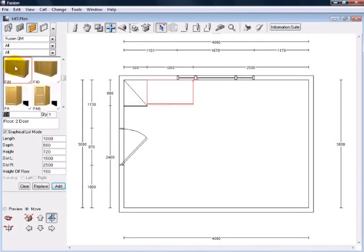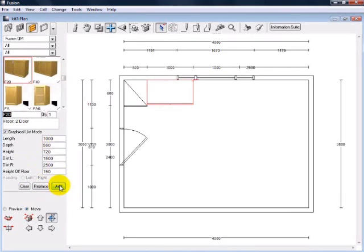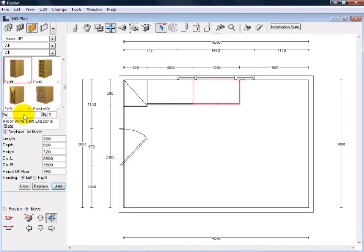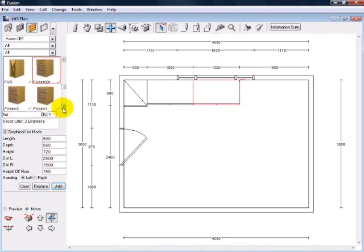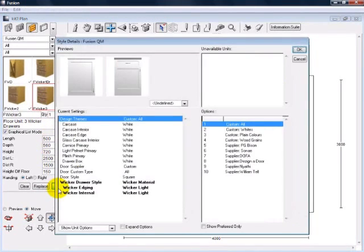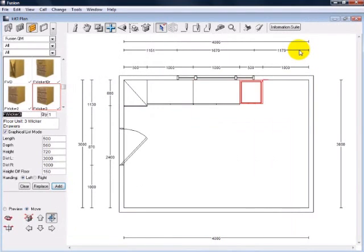Usually you design in a clockwise direction or anti-clockwise direction, but you can change the direction at any time. I typically do my base configuration first and then will add the wall units and the finishes after that.